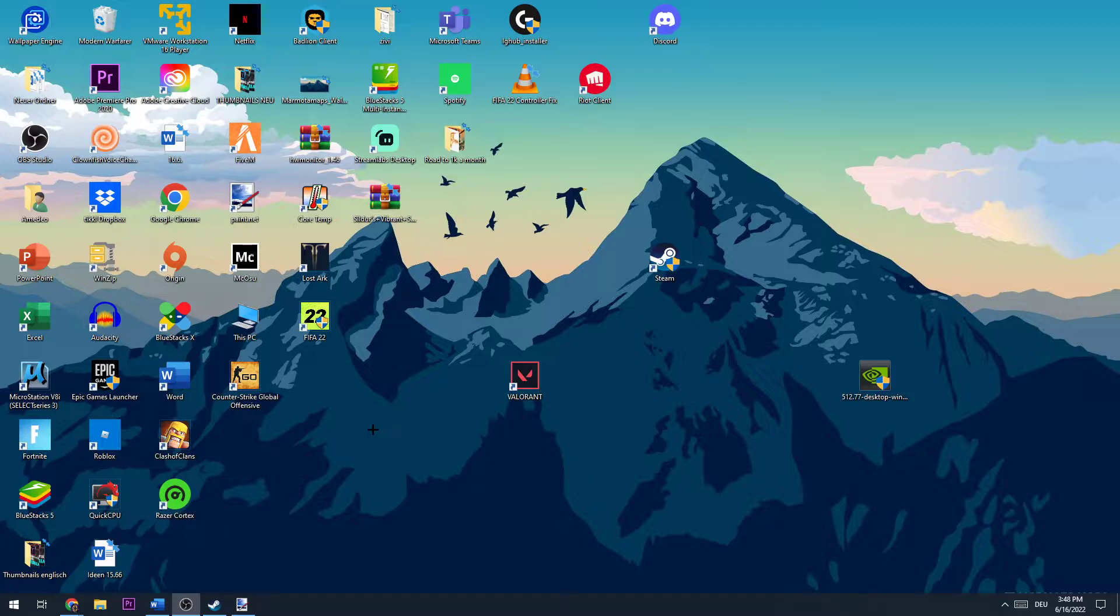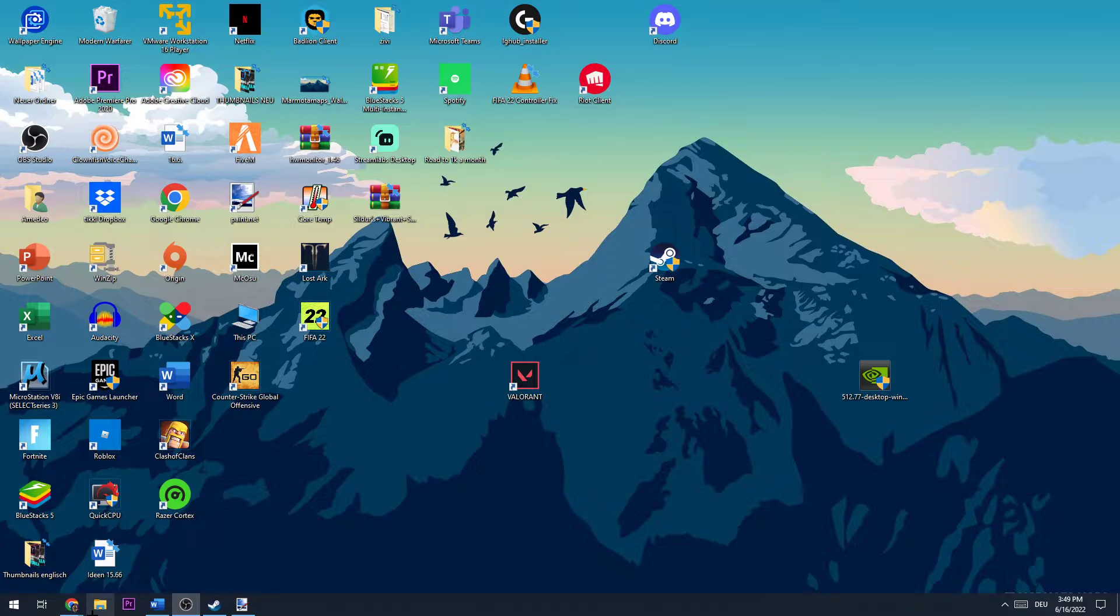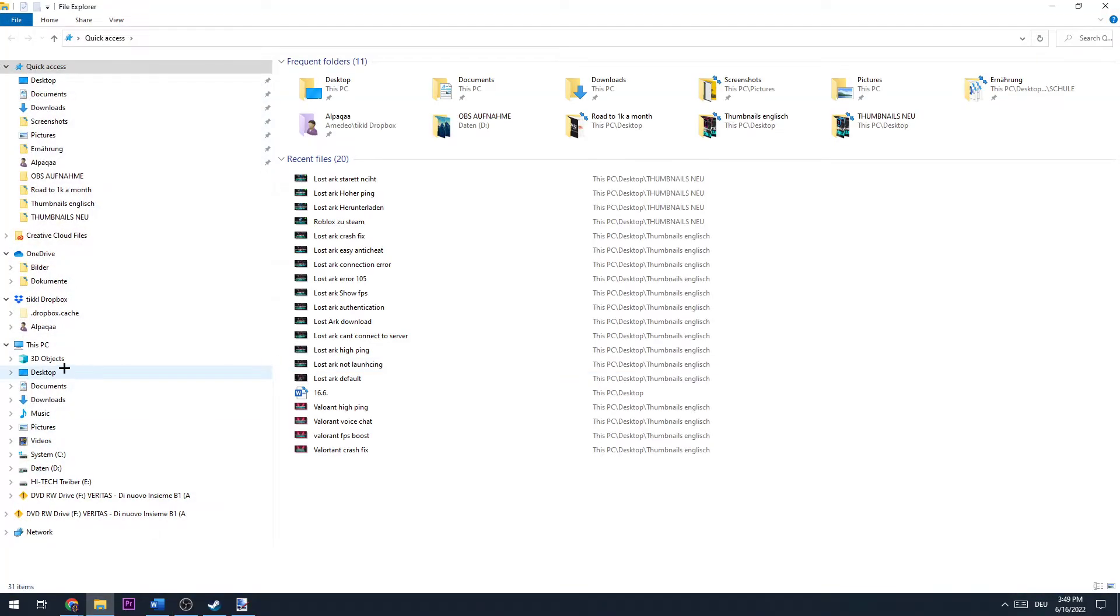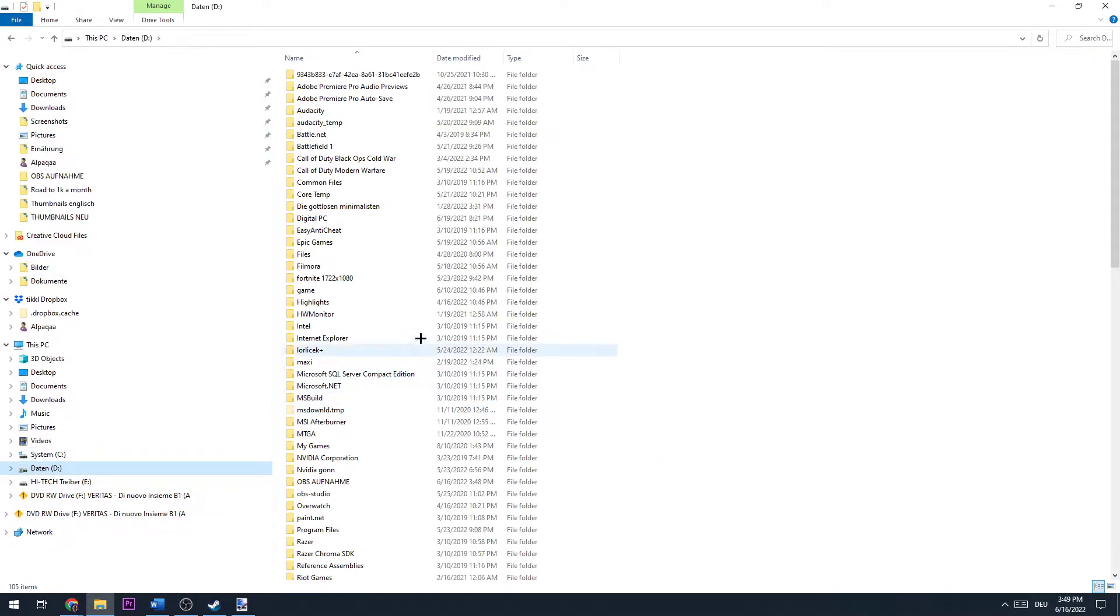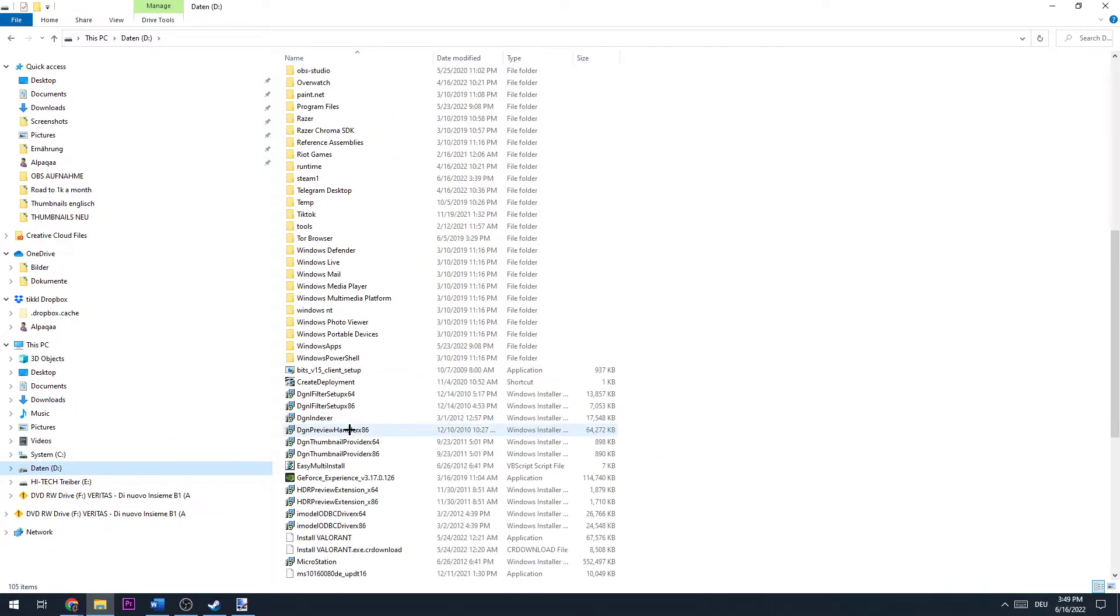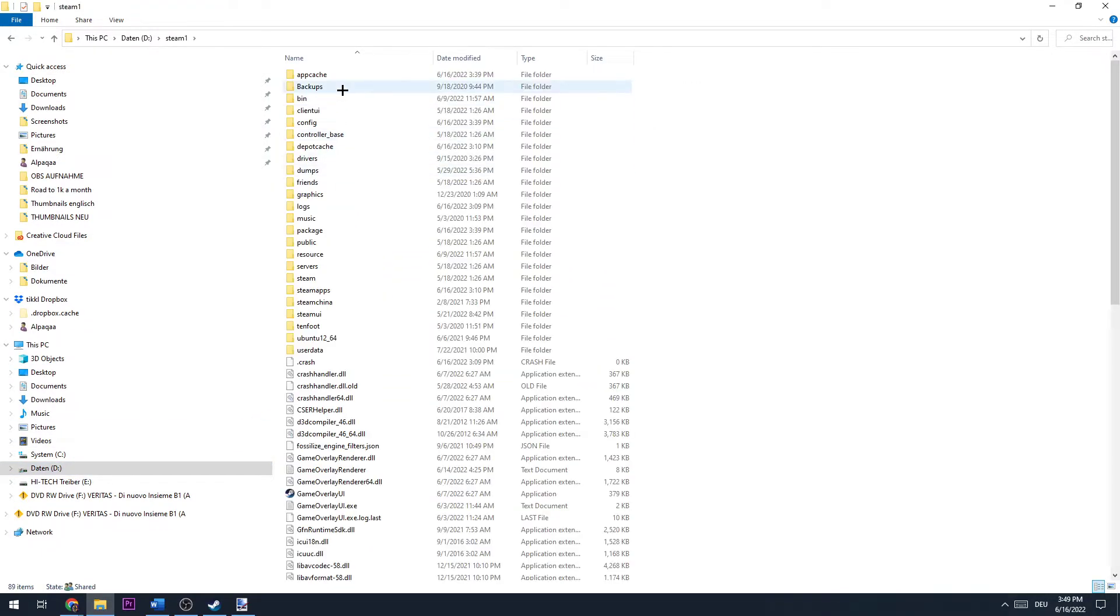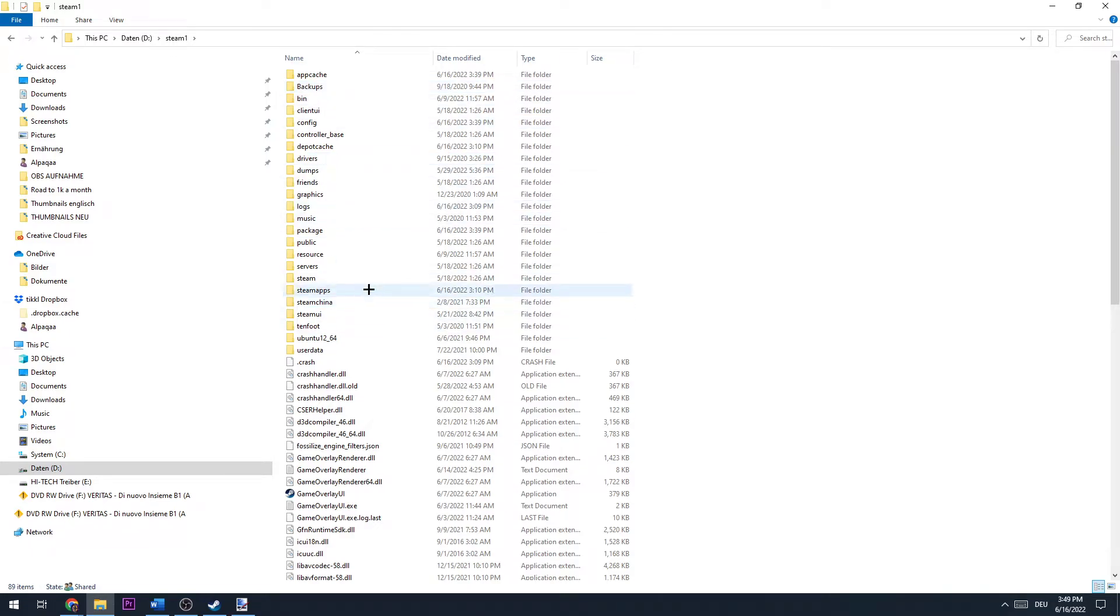The first thing you're going to do is open the folder where you saved your Steam. For me it's here. You need to open Steam, then SteamApps.